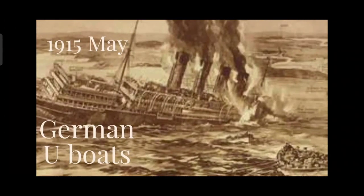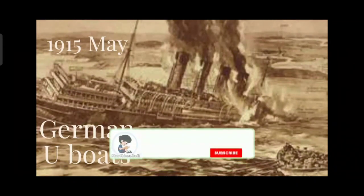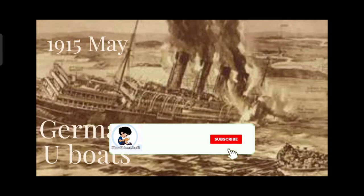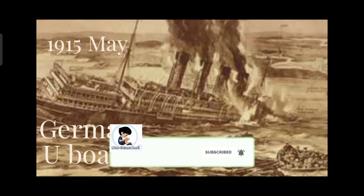During World War One, Lusitania was sunk by a German torpedo, resulting in great loss of life. In May 1915, the British ocean liner was sailing from New York to Liverpool, England, when German U-boat activity along the Irish coast led to the attack.